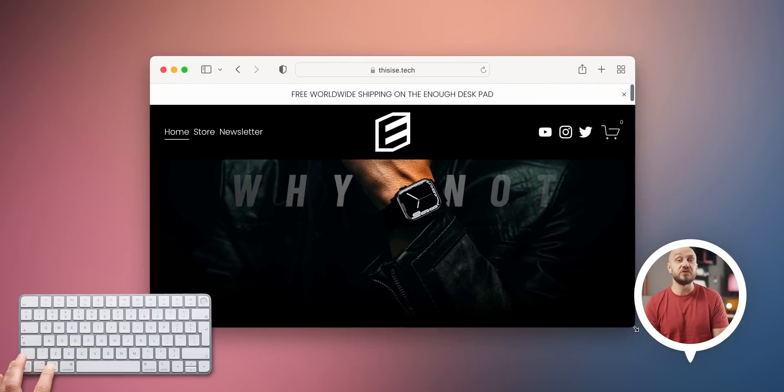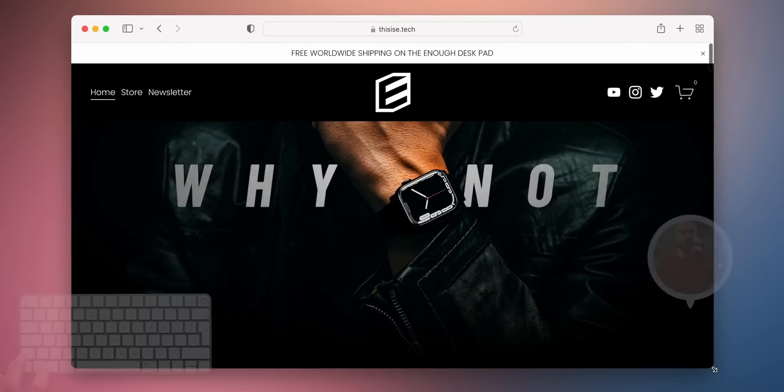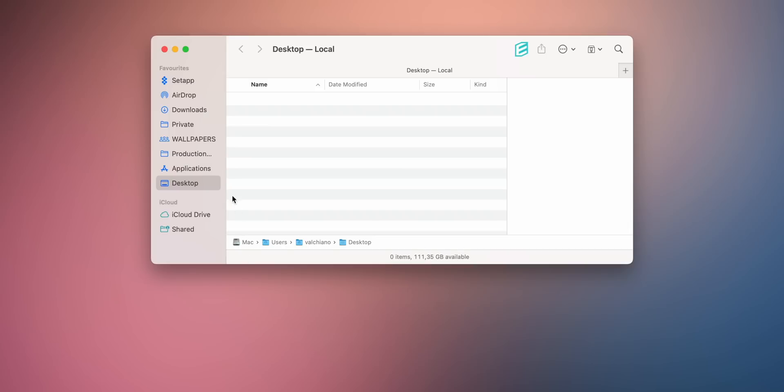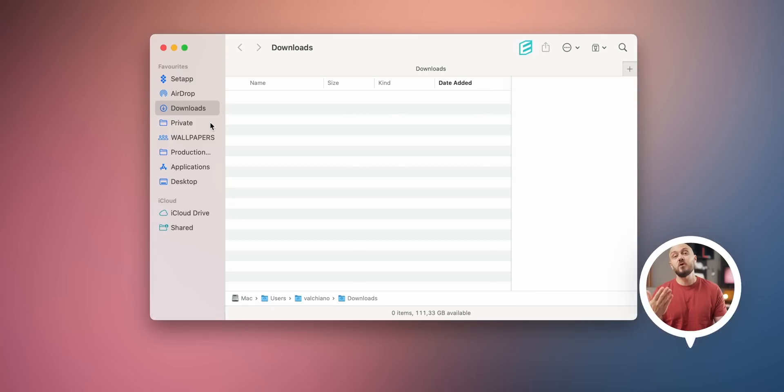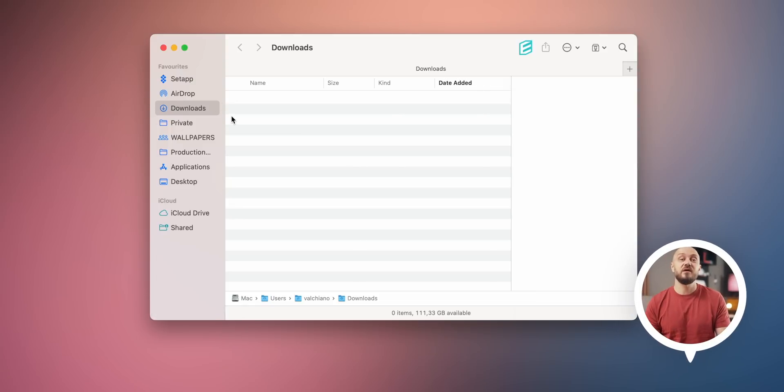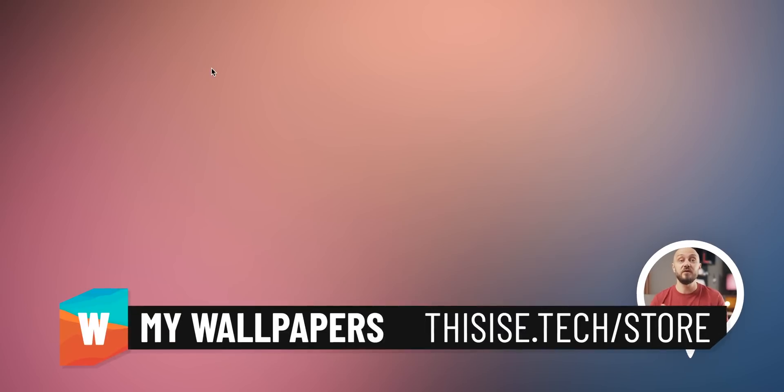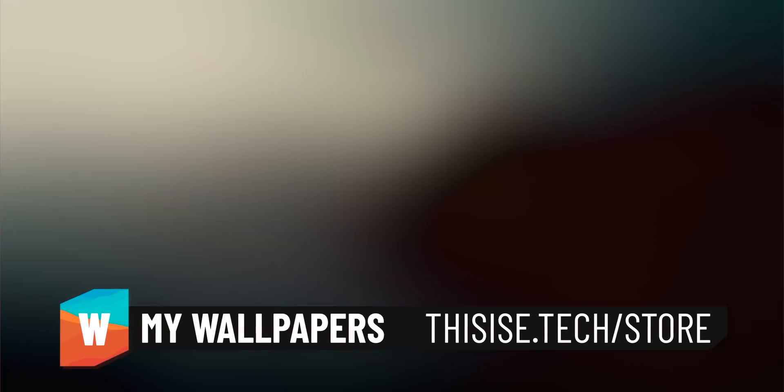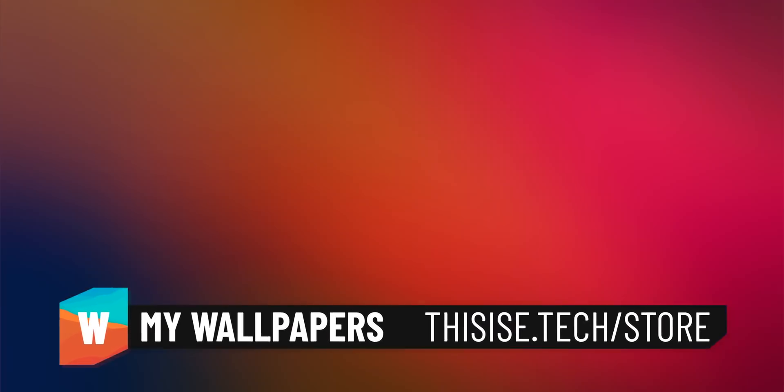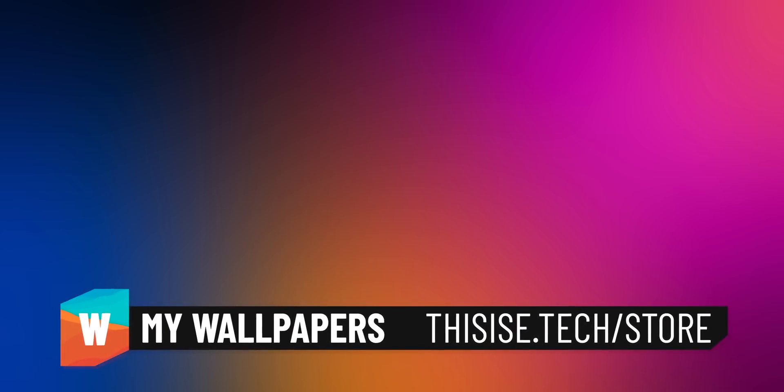By pressing Option plus Command plus L, this combo opens the Finder app in the Downloads folder, my most used folder. Even though I've placed my Downloads folder as my default folder when opening Finder, this shortcut is the fastest way for me to get there.